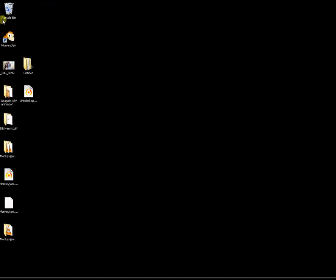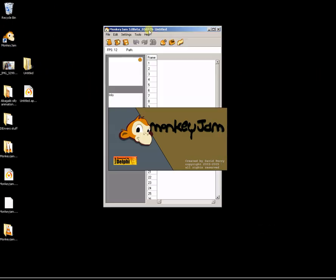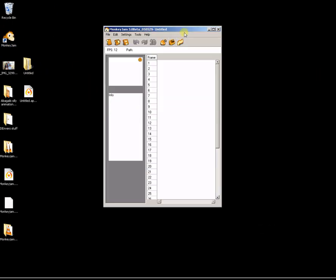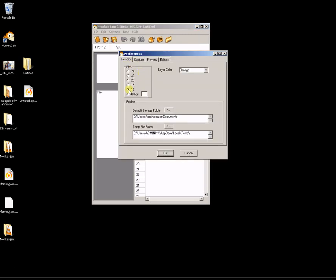After downloading it, let's open the program. Here's Monkey Jam. The first thing you probably want to do is set the frame rate. Go to Settings, then Preferences, and I set the frame rate at 12 frames per second. Regular video is between 24 and 30 frames per second. YouTube is around 15 to 18. Stop motion is roughly 12 frames per second.